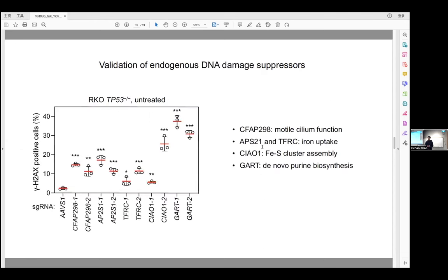To show the effectiveness of our screen strategy, I validated five gene hits from the untreated screen using two guide RNAs per gene. All of them were successfully validated as suppressors of endogenous DNA damage, and they are involved in different biological pathways.